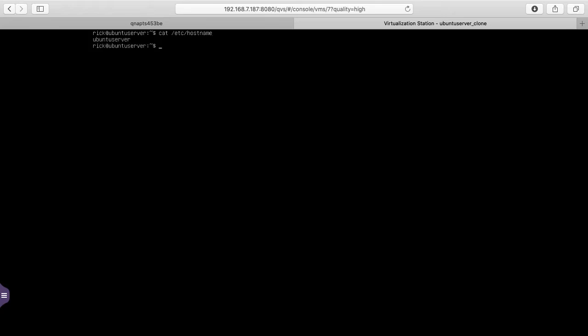Next I'll type cat space forward slash etc forward slash hostname. And you'll see we have Ubuntu server here. I want to reset this to something else. So I want to type sudo space hostnamectl space set dash hostname space. And I'll call this Ubuntu server 2.